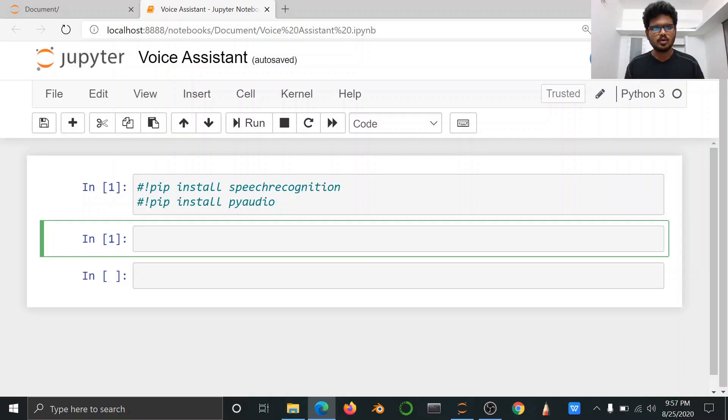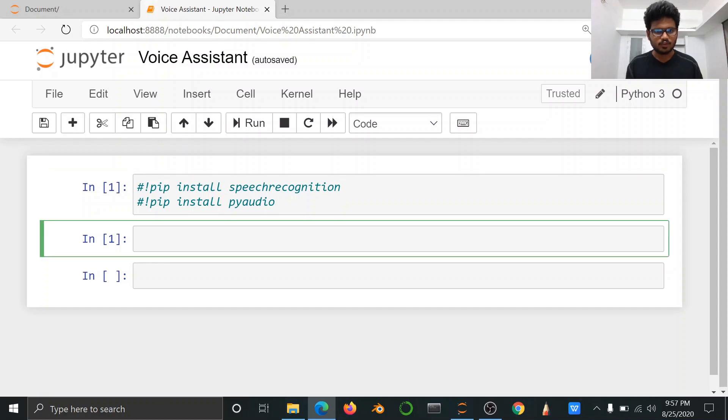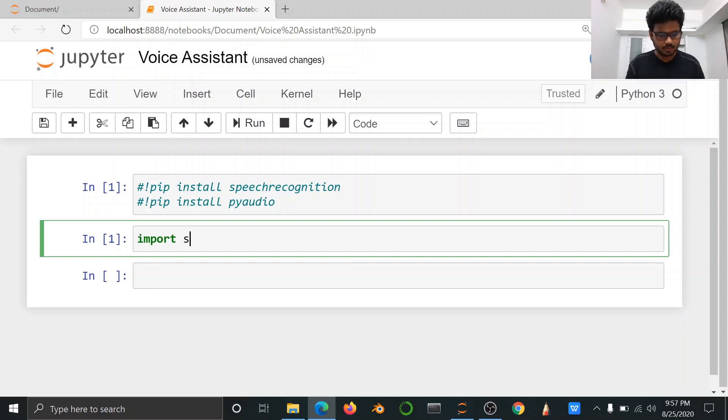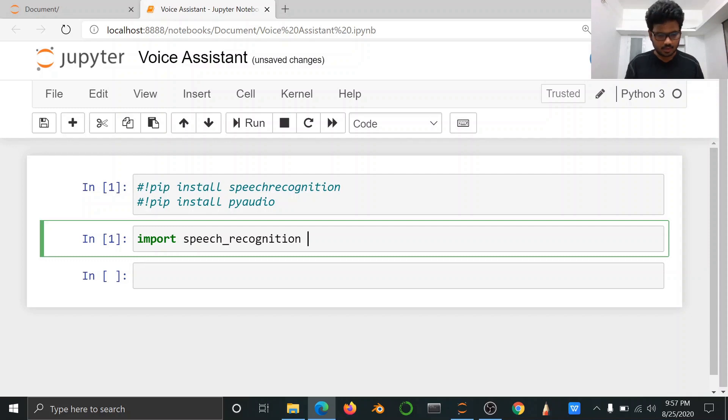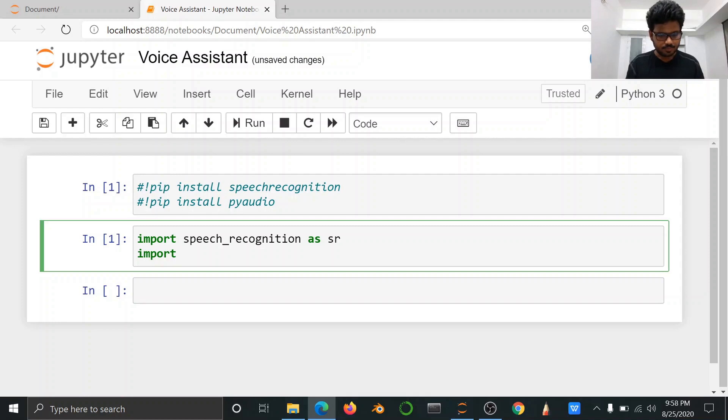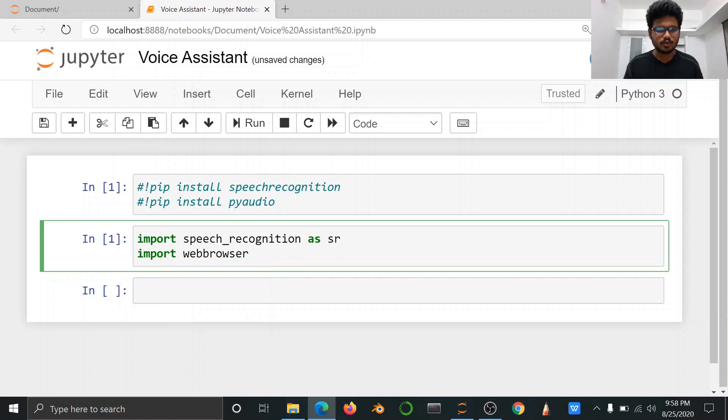When I created a voice assistant, I have two packages. I have one speech recognition. What do I do? First, I import the two packages.